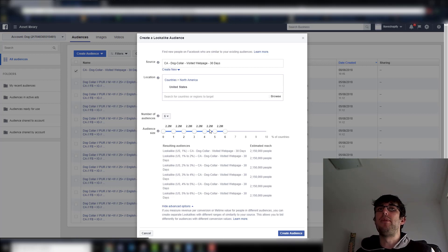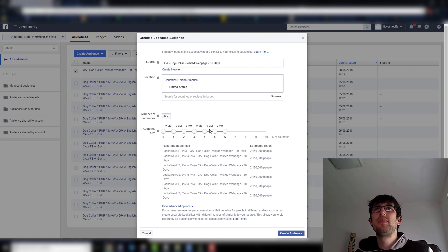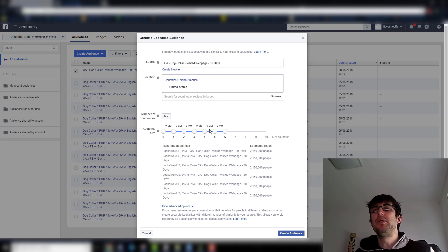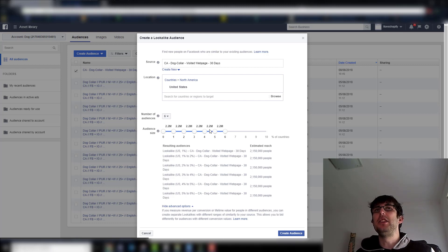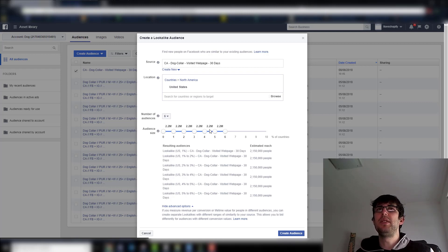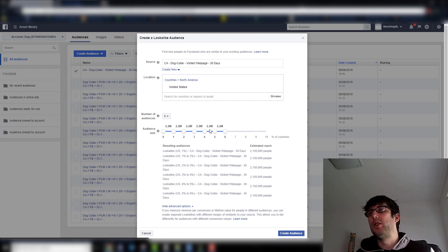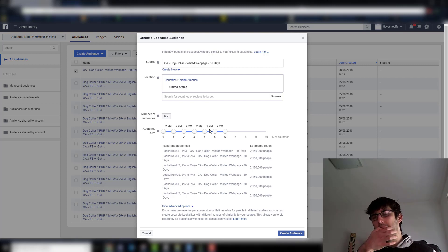You make it for every percentile and you'll find a couple of these work and a couple don't. If you want, you can go back and make one that's zero to five and six to ten — apparently those convert quite well. They are very large audiences so there is a lot of overlap, but that's pretty much it really.